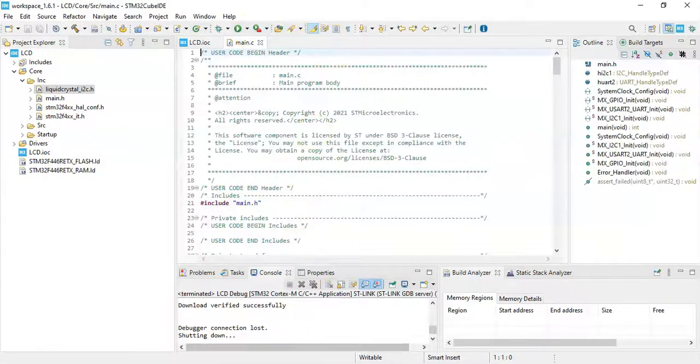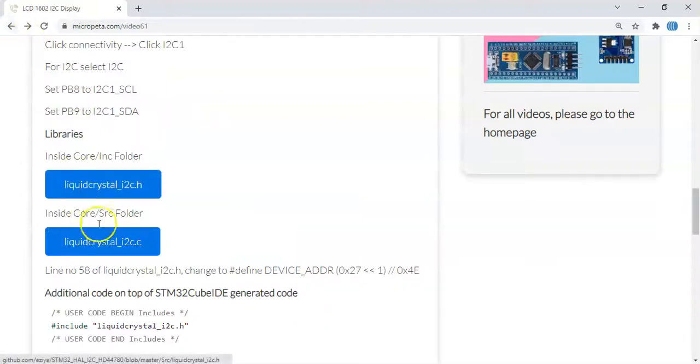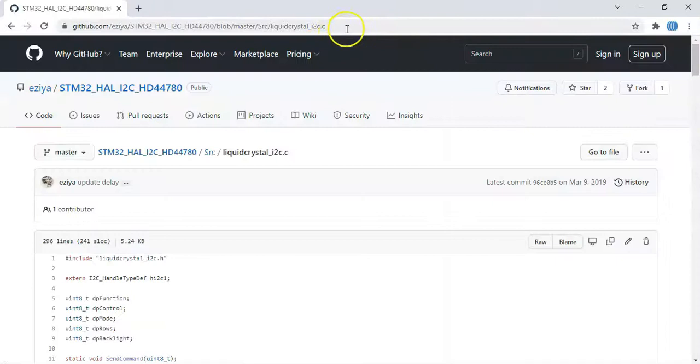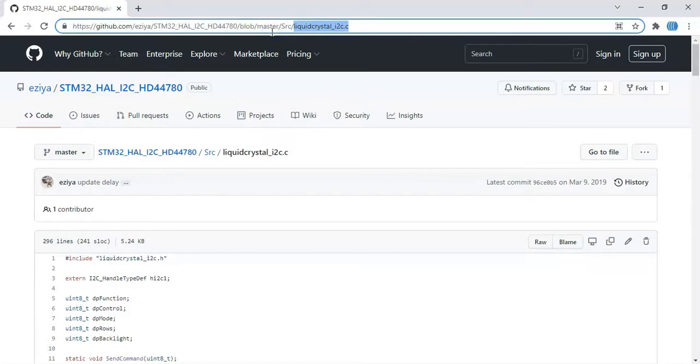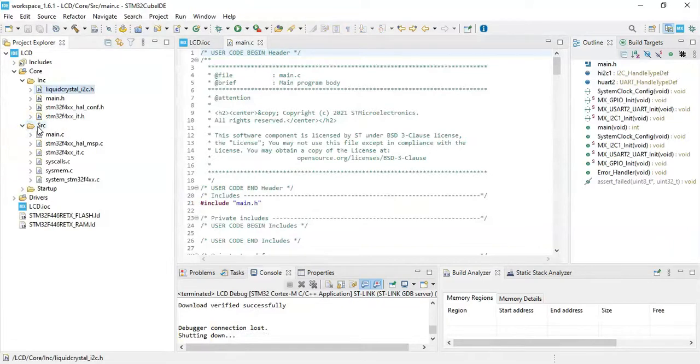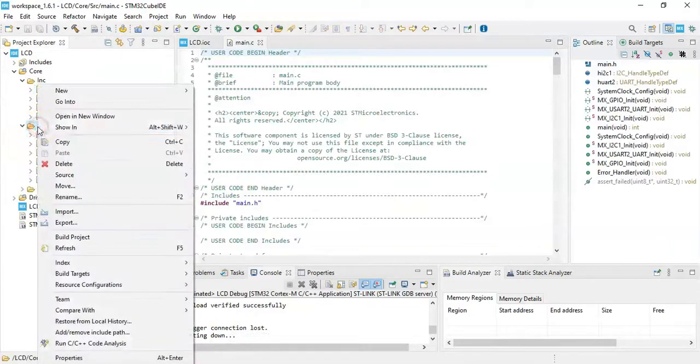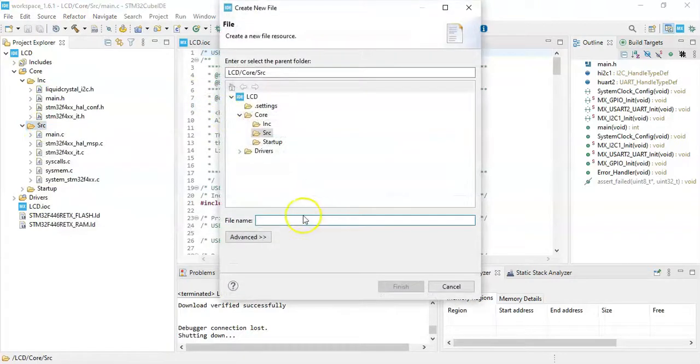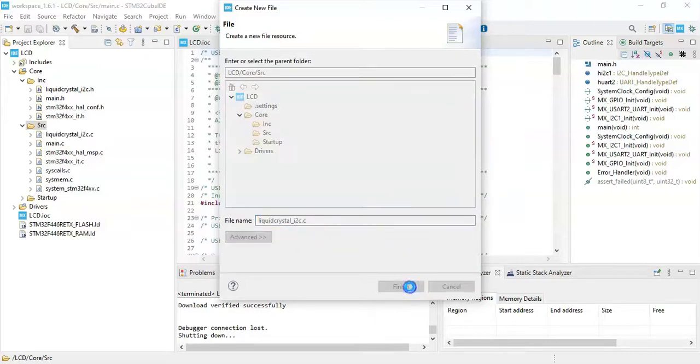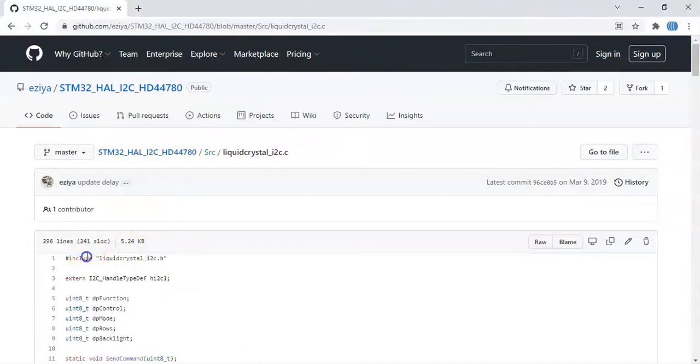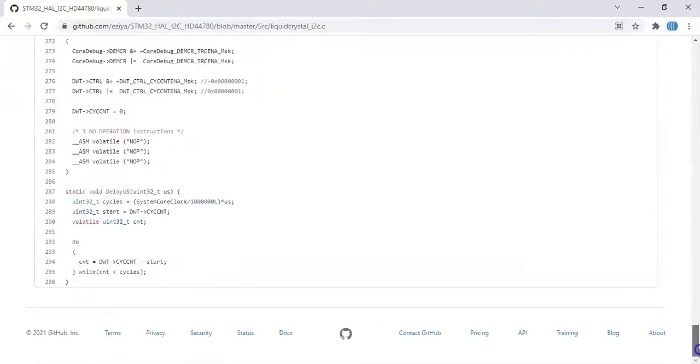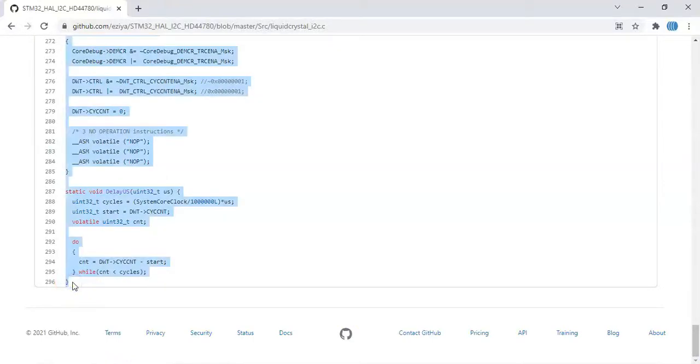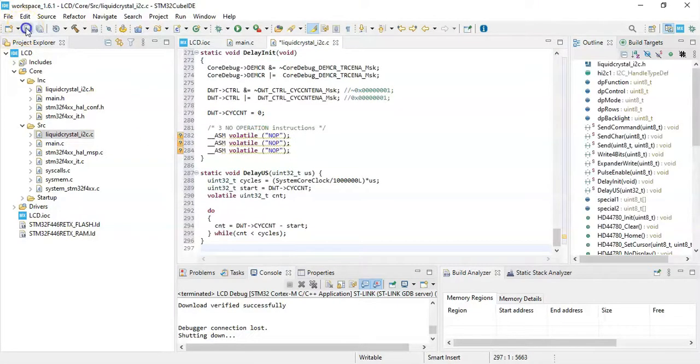Next file, we go back. Click this one, that's in Src folder. Similarly, copy from here, LiquidCrystal_I2C.c. Copy it. Now in Src folder, right click, new file. In here, paste it. That's the file name dot C. Click finish. For the content, we copy from line number one until here, including the bracket. Copy it, we paste it here. We can click save, close.